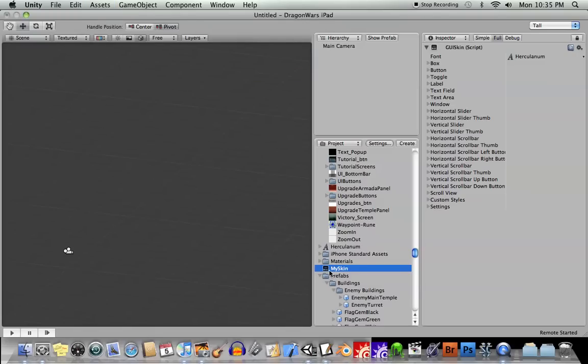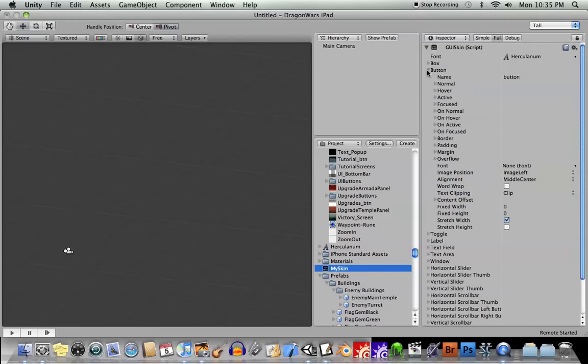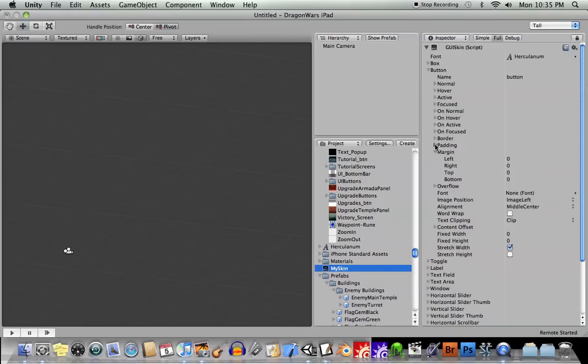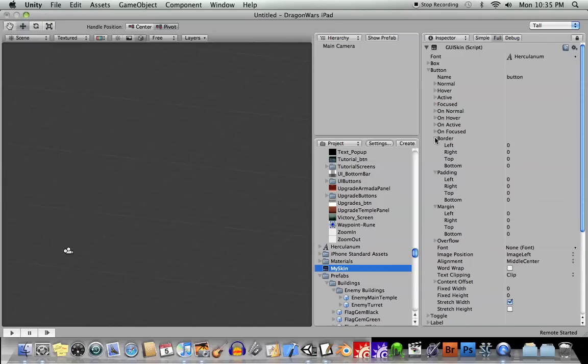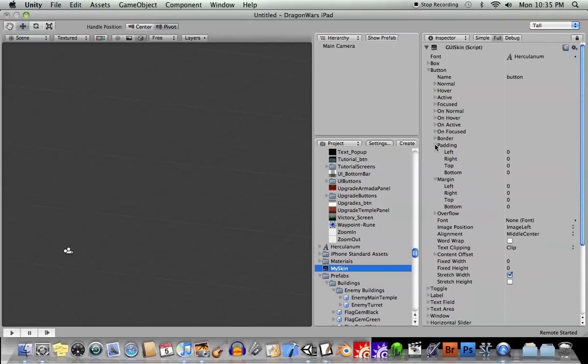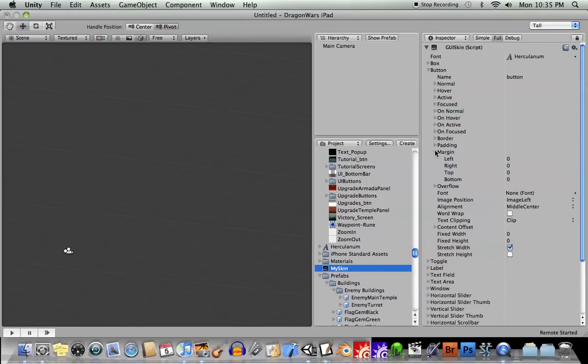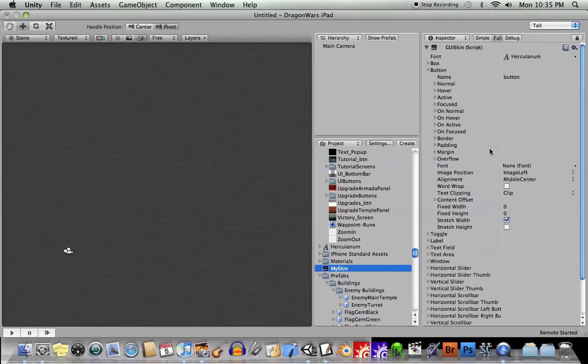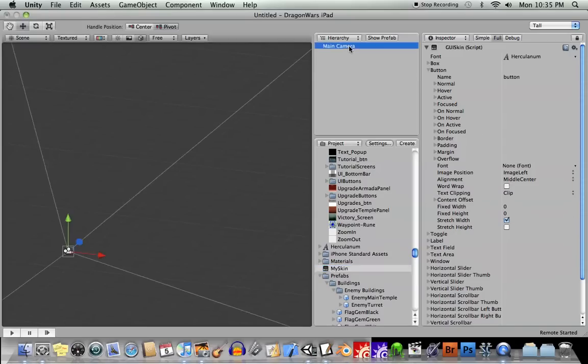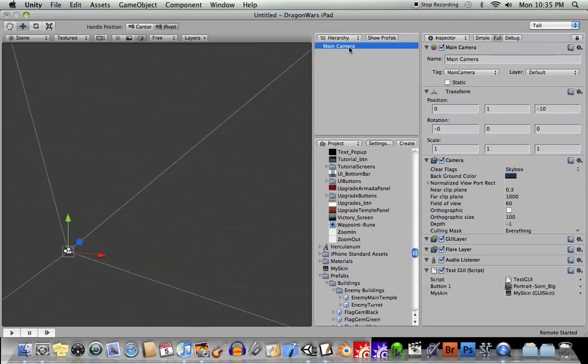So I created a skin a while back. I called it My Skin. And it's in here in my Projects folder. And then underneath Button, I just went into all these areas here. Margin, Padding, and Border. I just turned all of those to zero. So there is no margin, no padding, and no border. Okay, so now whenever, if I want to use this skin, it will override all of those defaults.